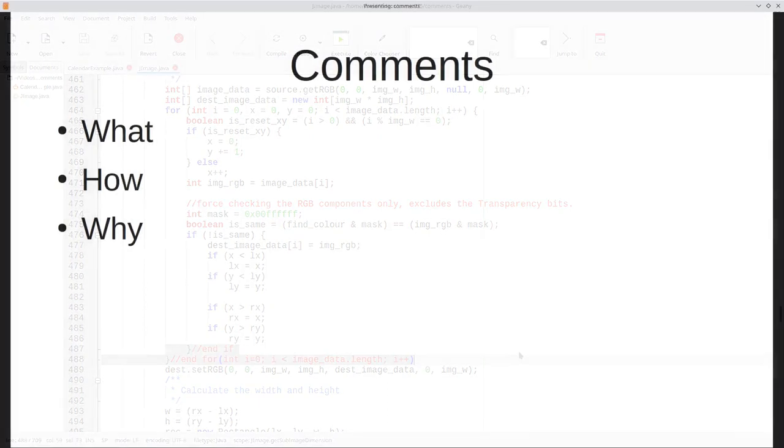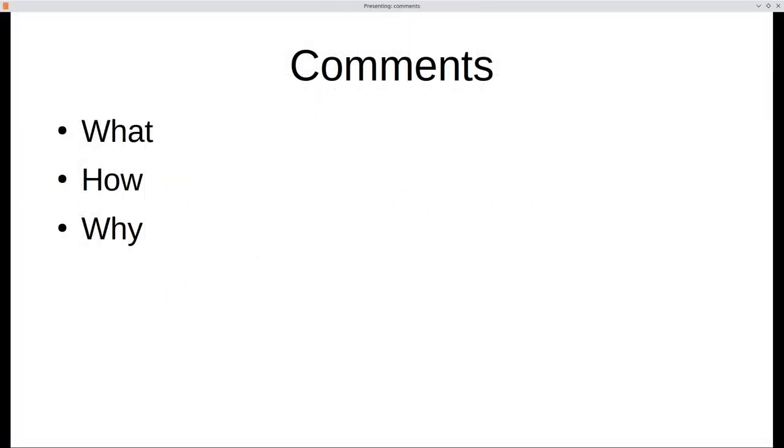The big takeaway from this video is to make sure that your what comments don't duplicate the code, and that you include how and why comments to help people who read your code understand it better.